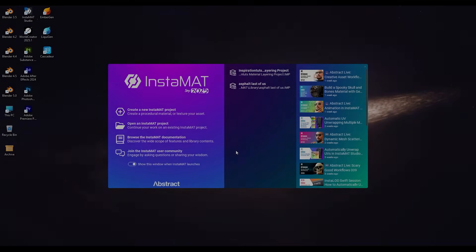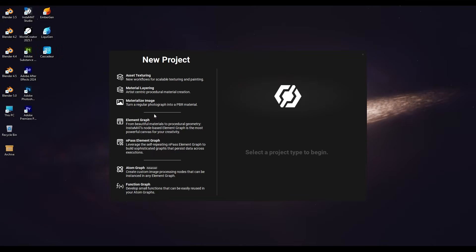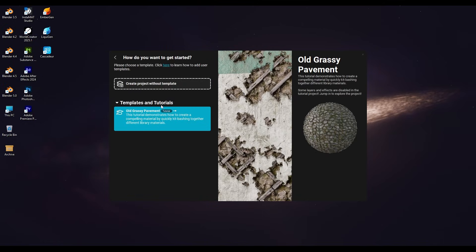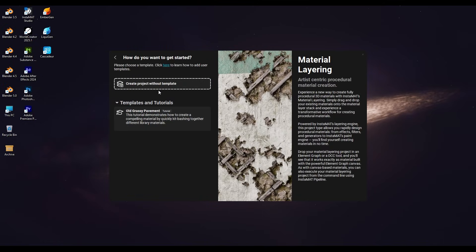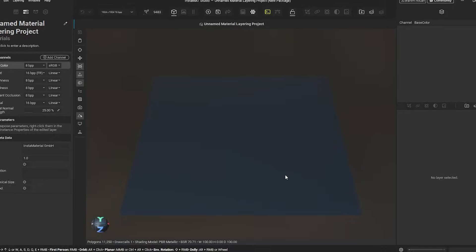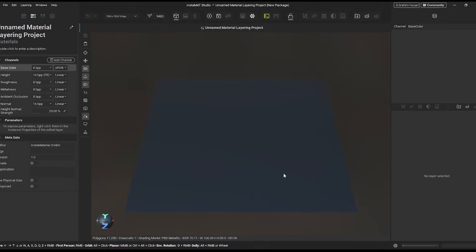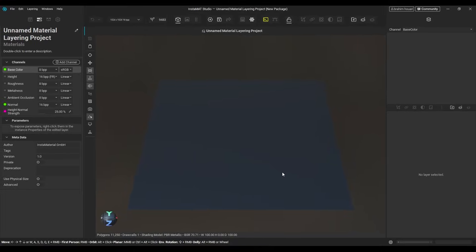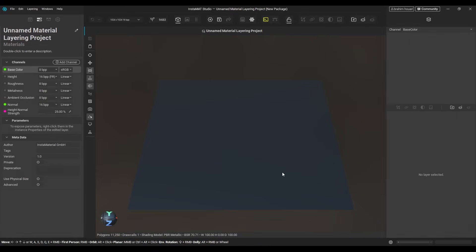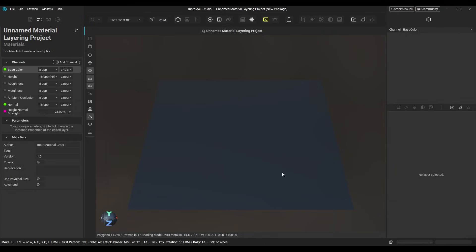When you create a new Instamat project, you will find the material layering workspace right under asset texturing. You can start from a blank project or use a template. The layout is quite similar to the asset texturing workspace. A 3D viewport in the center, tools and settings on both sides.